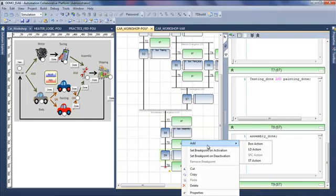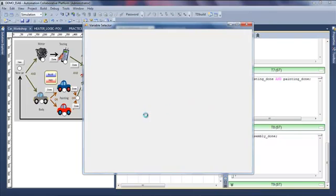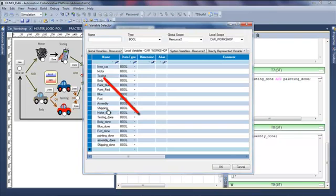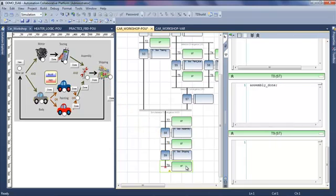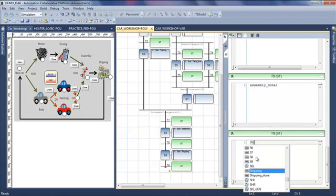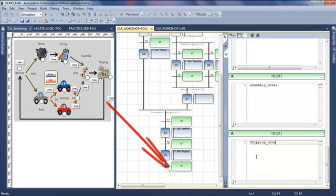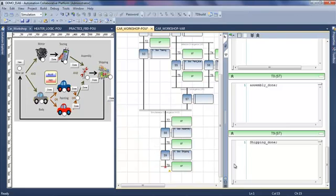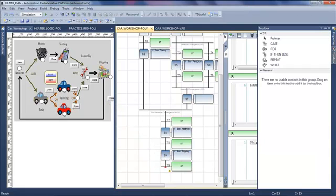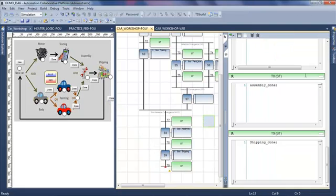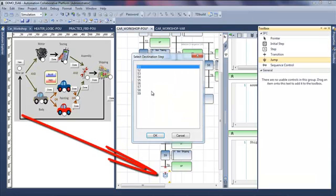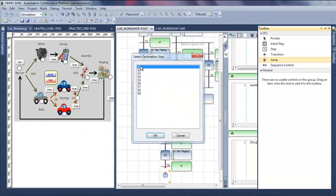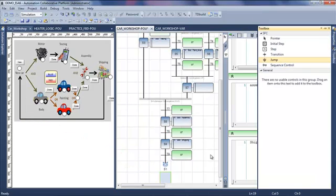Then I have a new step with a new boolean action, which is the shipping. And when the shipping is done, I have to go back to my first step waiting for a new car. So I insert a jump going back to step 1.